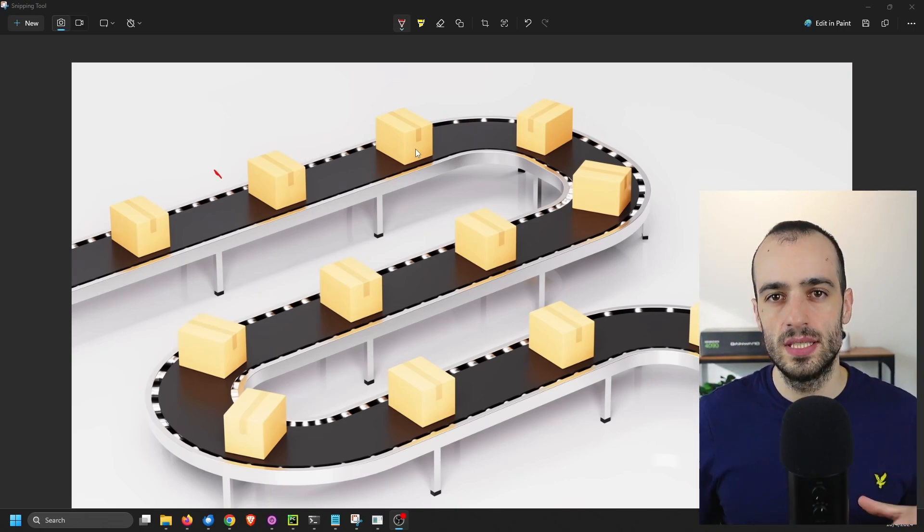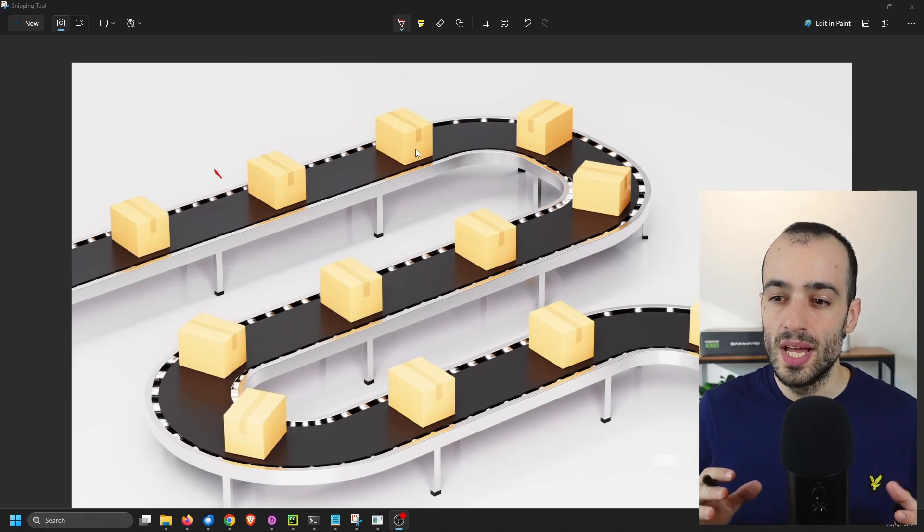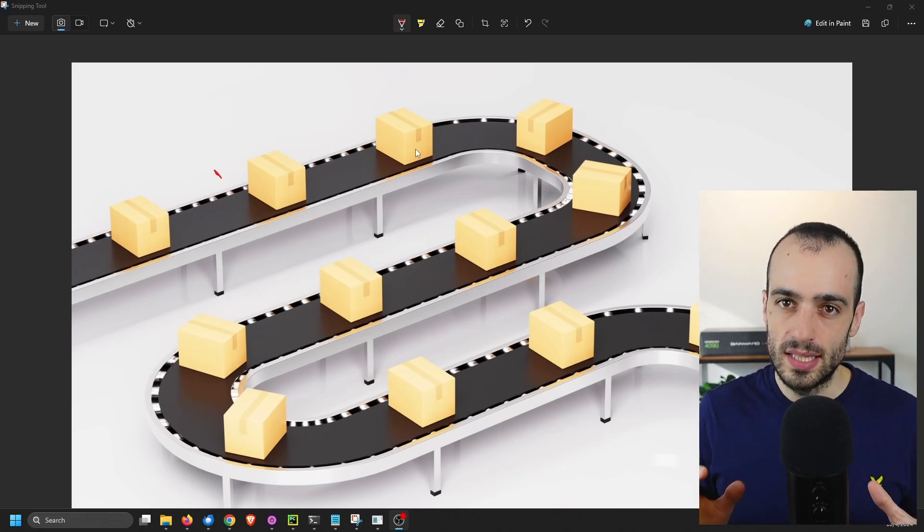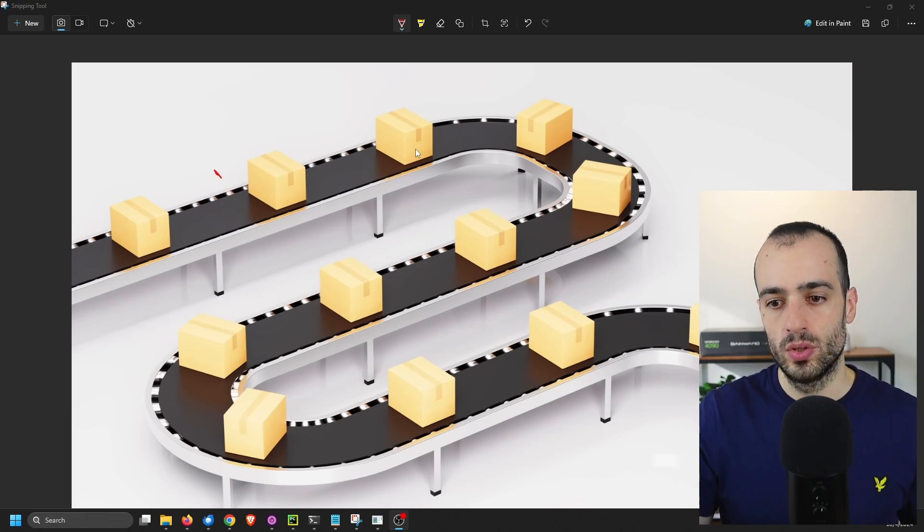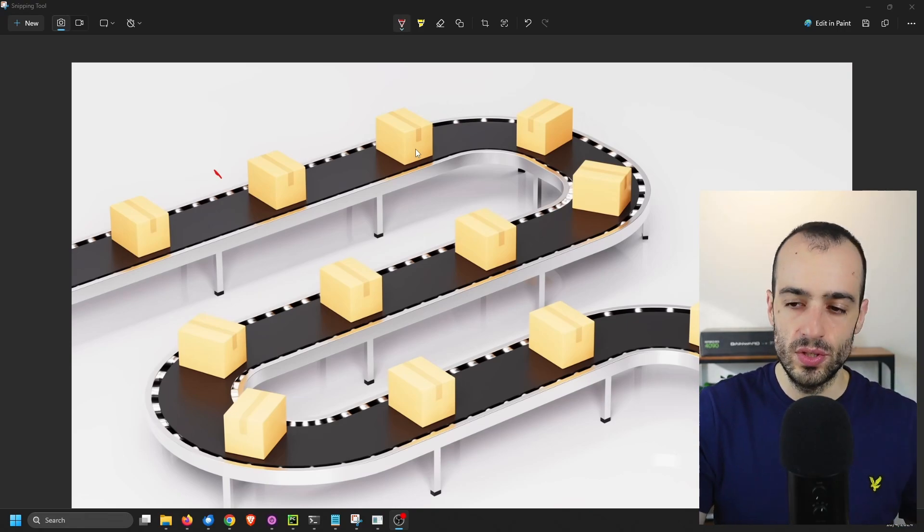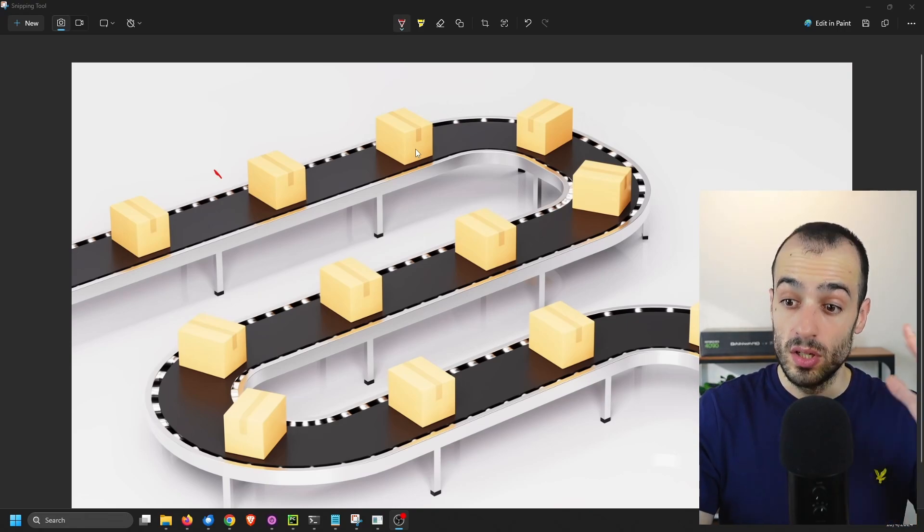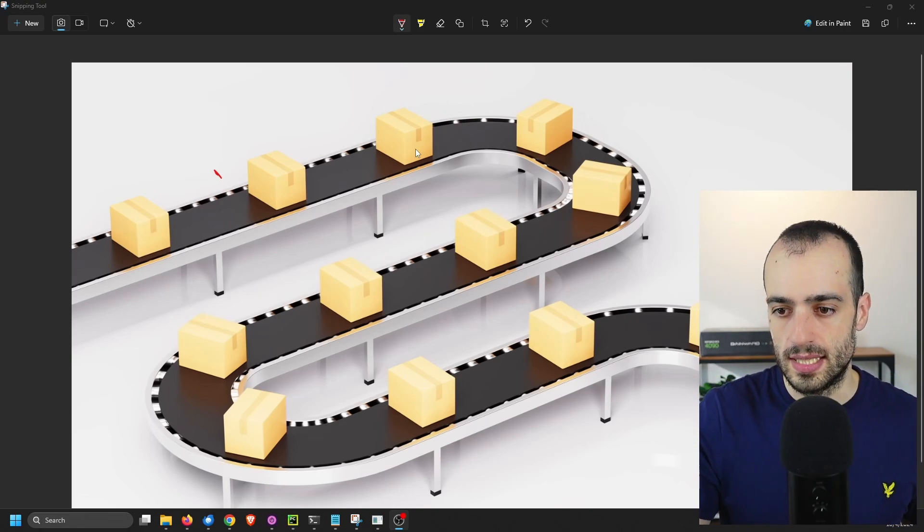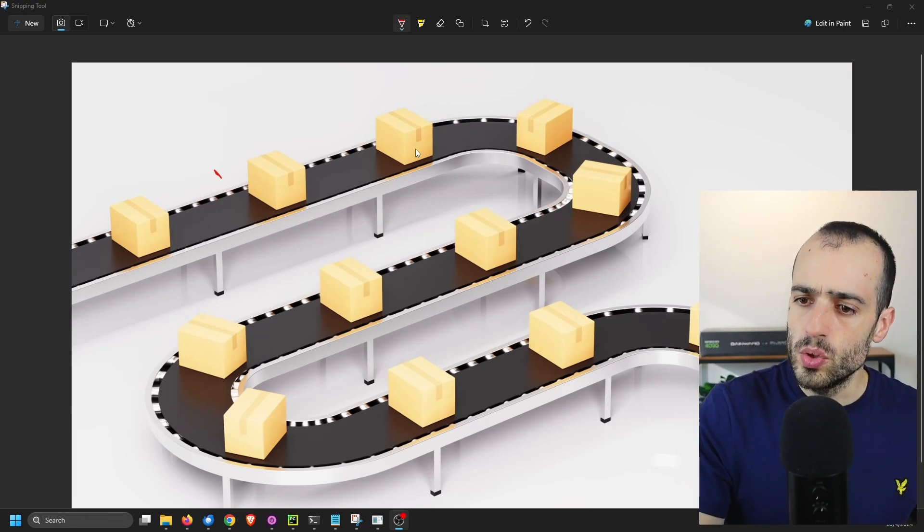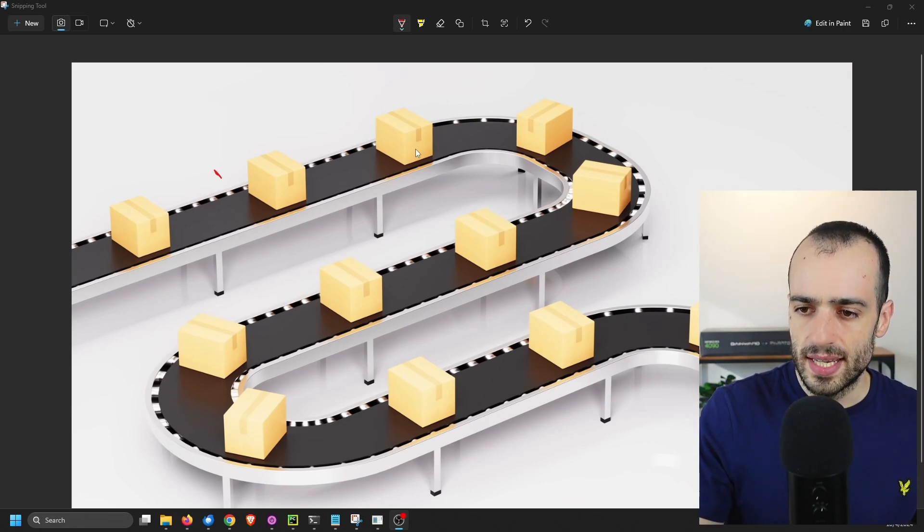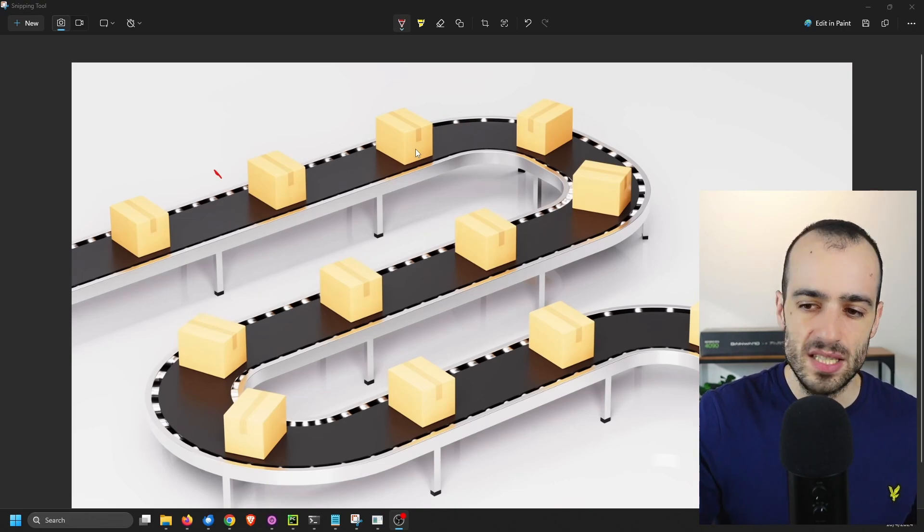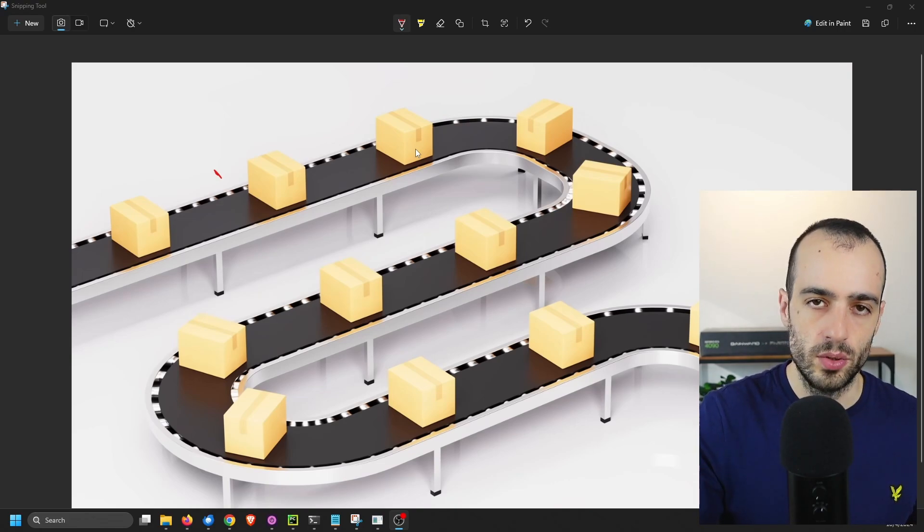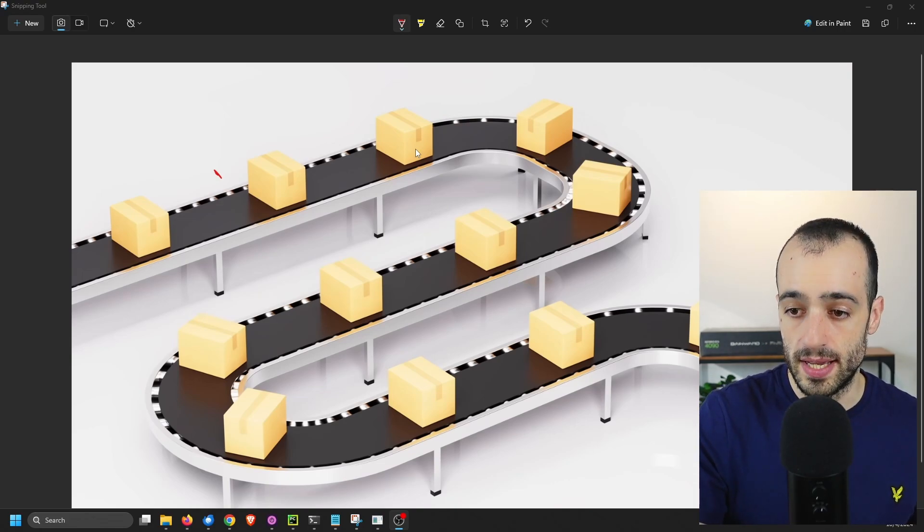So there are so many things that you can do automatically, like implementing automation with the vision inspection, to this system. So you want to have a camera. Where do you want to have a camera? In this location where you want to identify the defects.